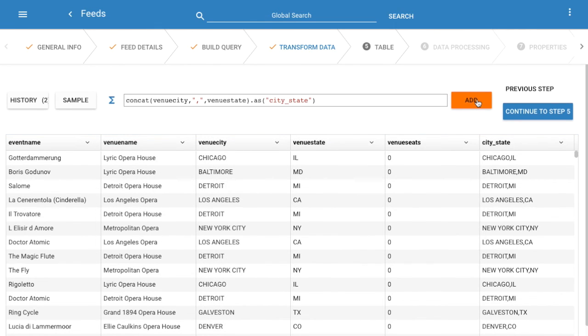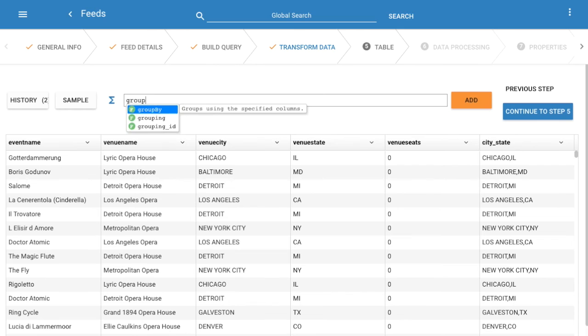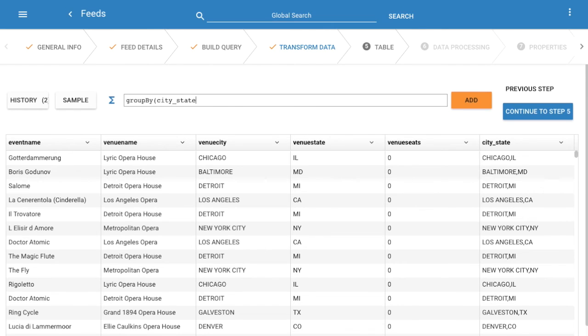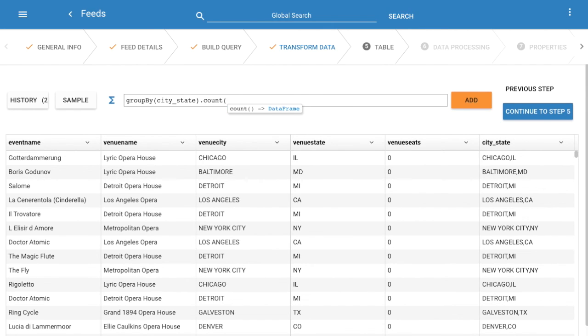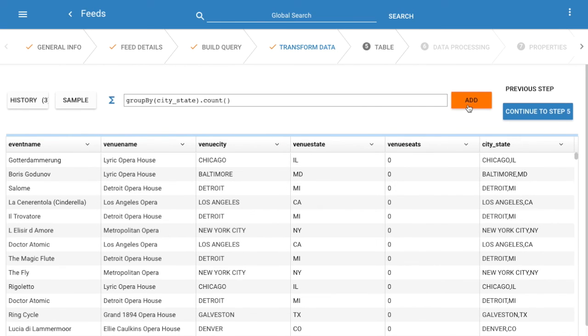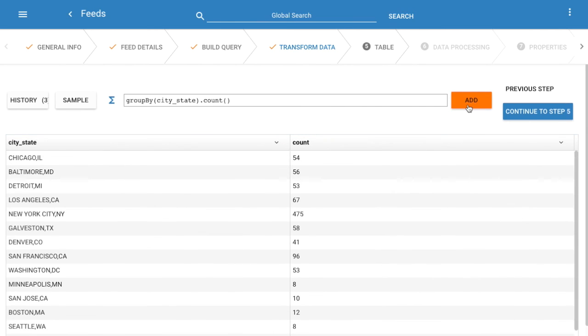The new column appears on the right. Finally let's perform a group by function to count the number of events by our new column. Great, we have our new results.